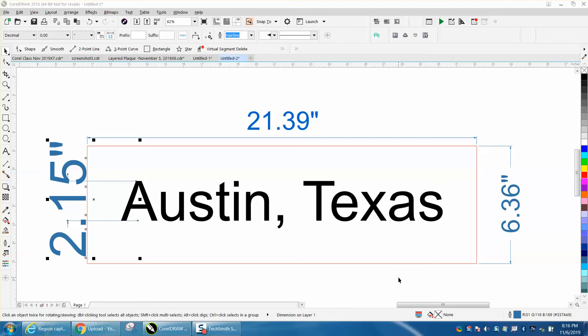Hi, it's me again with CorelDraw Tips and Tricks. This video has very little to do about CorelDraw, but it might help you send photographs to your customer or screenshots.